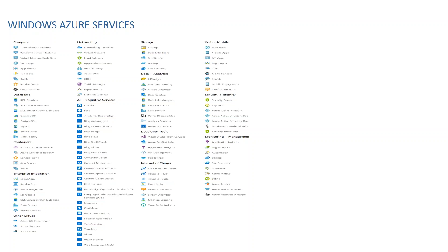Azure also offers cognitive services for custom use, design, and search — part of the platform services. Storage includes storage accounts, backup, and site recovery. Data and analytics are integration tools. For developers there's Visual Studio and Azure DevTest Labs, used for lab environments. Application Insights is a good tool to monitor your web applications.